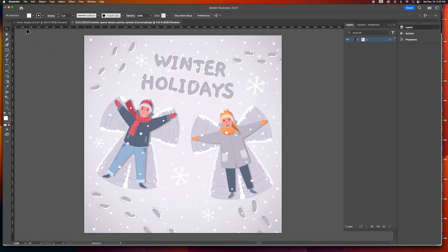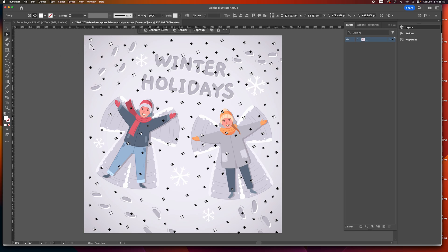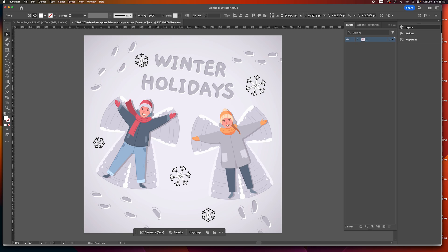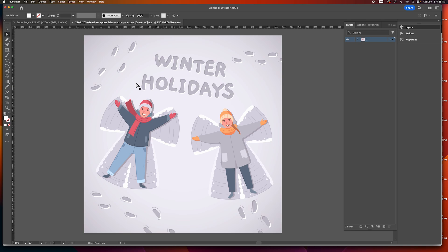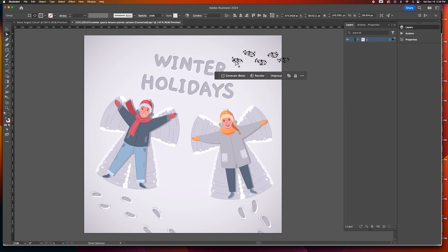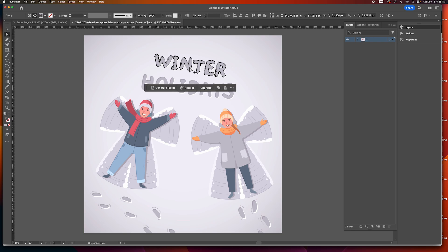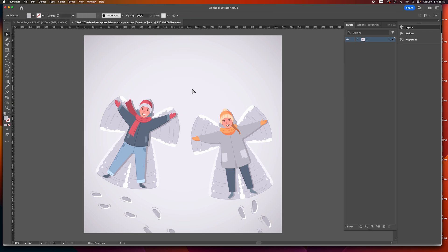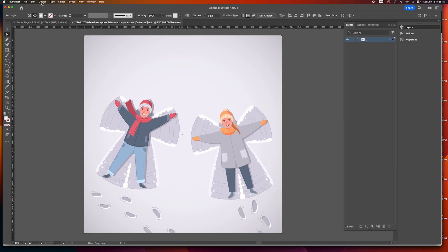I opened it up in Adobe Illustrator. First I'd like to get rid of all the stuff I'm not going to need — for example the snow, I'm going to delete that. These snowflakes I'm going to delete too. I'm going to make it snow in Blender using particles, so it'll be more realistic. I'm also going to get rid of these footprints, and these words, because I'm going to retype and put 'Happy Holidays'.